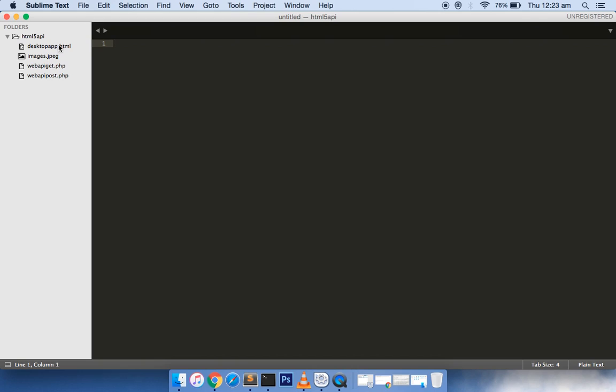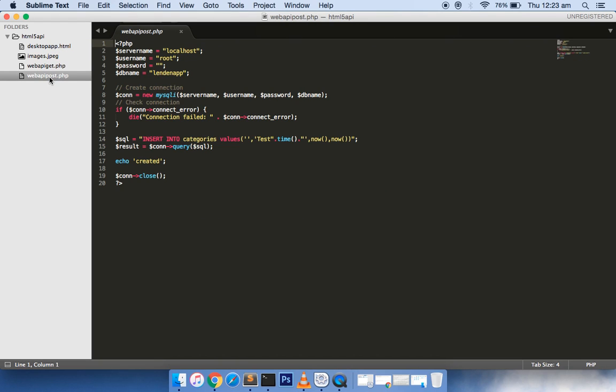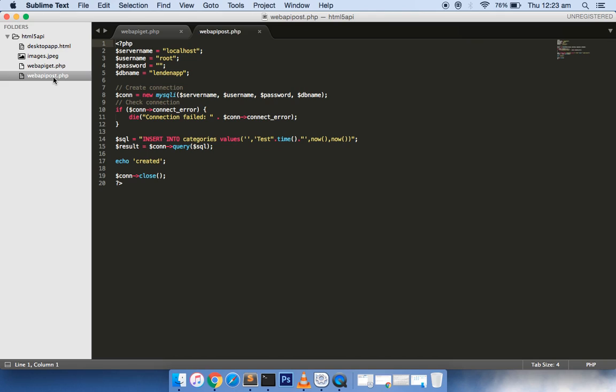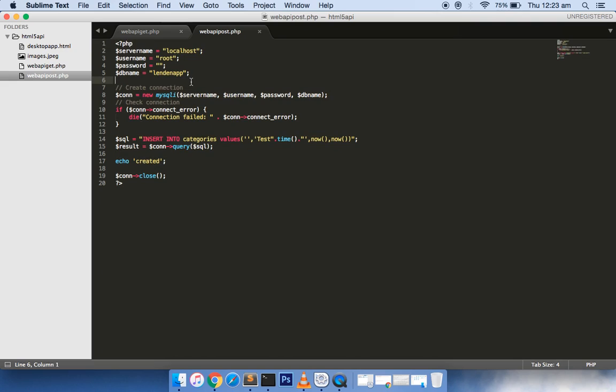These PHP files are actually REST API files used to interact with the database. It's not necessary that it should be in PHP - it could be in .NET or Python also, depending on which language you are comfortable with. Since I had PHP server installed on my PC, I created the web service in PHP platform.